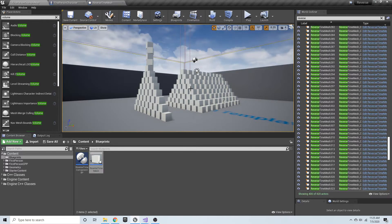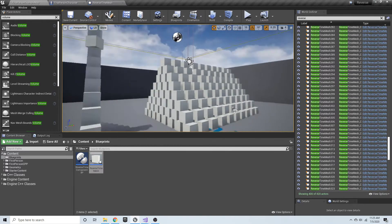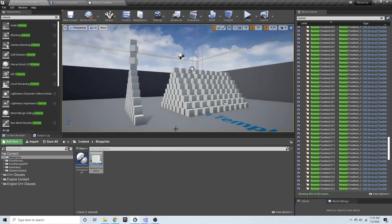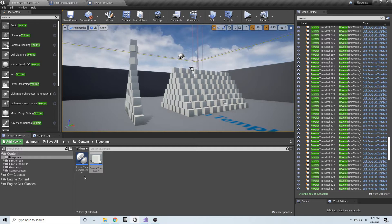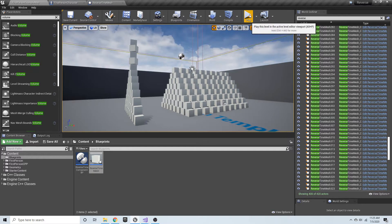All of these that you see here are reverse time meshes, which have the reverse time component. I can go ahead and click play.